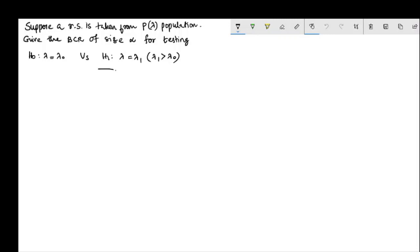This is an example. The problem is: suppose a random sample is taken from a Poisson lambda population. Give the best critical region, or the most powerful critical region, of size alpha for testing H0: lambda equal to lambda-naught against H1: lambda equal to lambda1. Here, one of the parameters of the Poisson population is lambda.